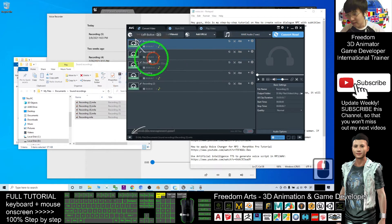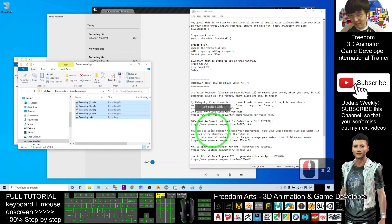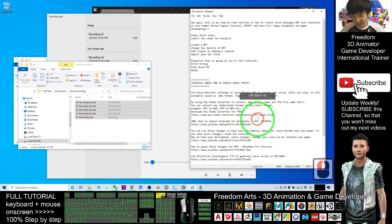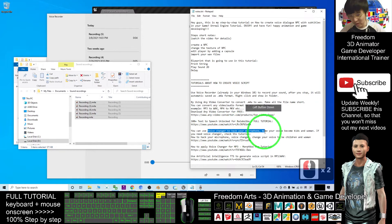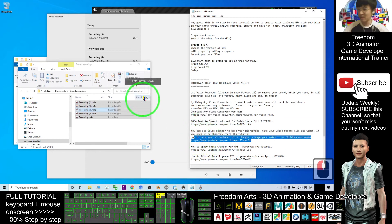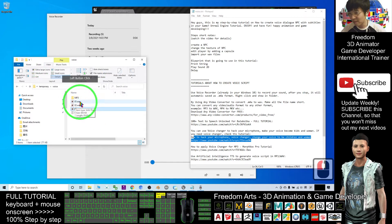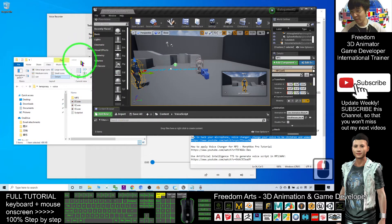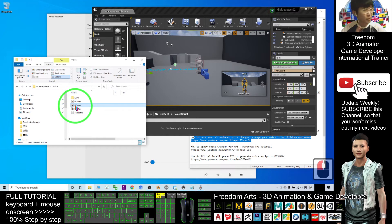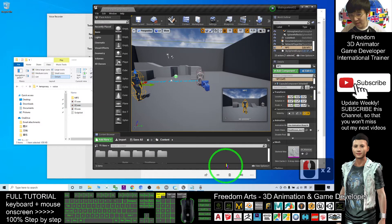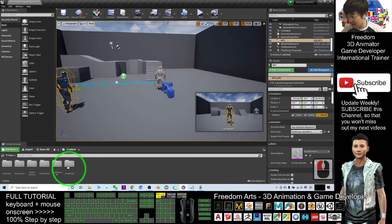In another tutorial I also show you how to convert text to speech with many different voices, and even how to use a voice changer to make your voice sound like kids or women. You can refer to those other tutorials. Finally, make sure all your WAV files have short file names, because when you import them into Unreal Engine you need file names as short as possible.